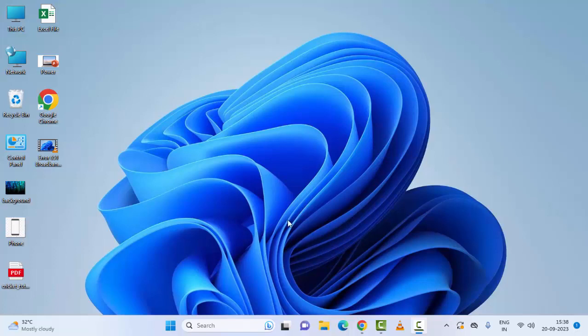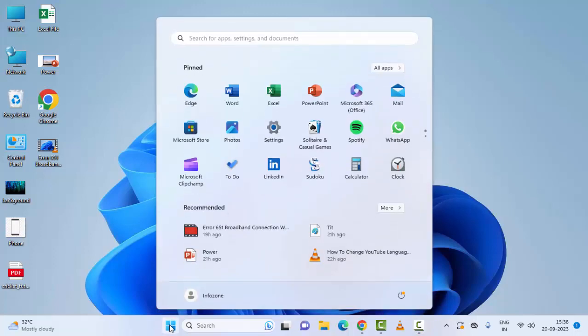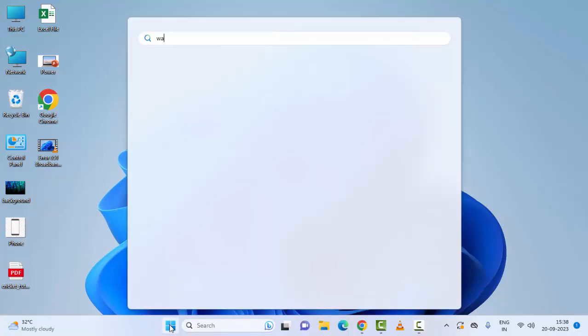Hey guys, welcome back. Today in this video I will show you how to unblock Microsoft Store on school computer. So for this, first go to Start, now type here WS Reset.